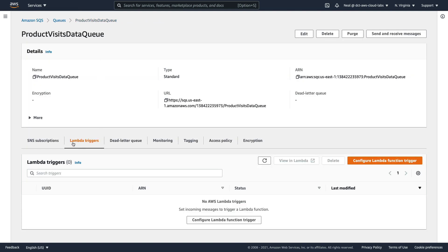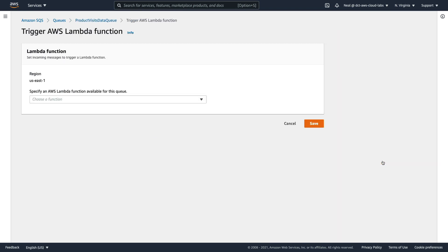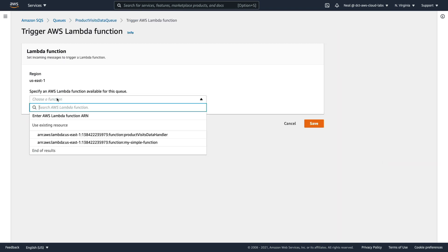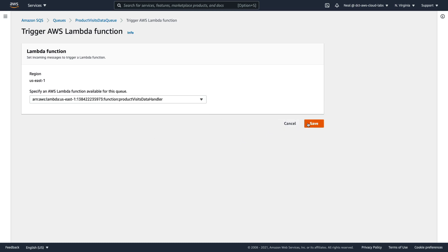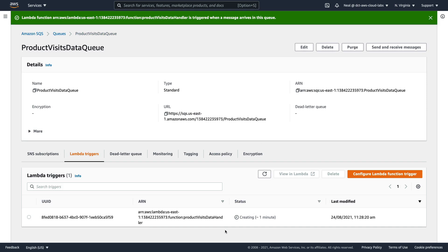So what I want to do now is configure this queue so that it's going to trigger the Lambda function. So we simply go to lambda triggers, configure lambda function trigger. And then we choose our function. So you should choose the product-visits-data-handler, click on Save. And we see that it's in the creating state and that shouldn't take too long. A few seconds later, I've refreshed, and the trigger is now enabled.